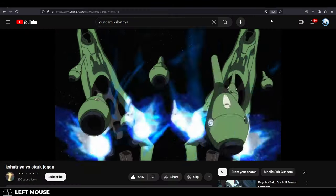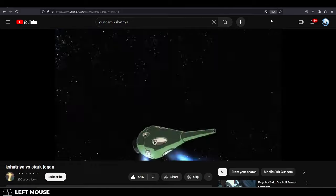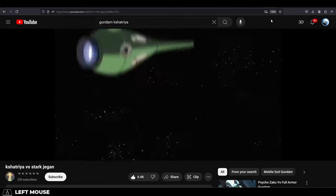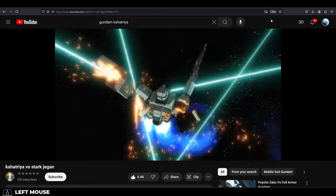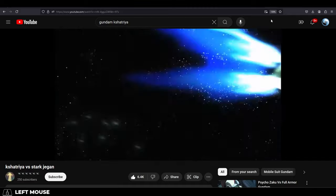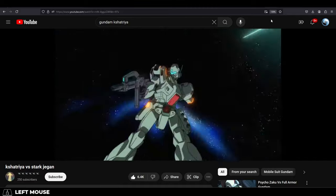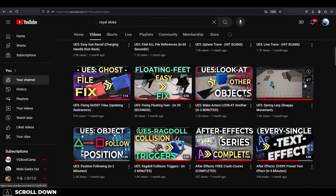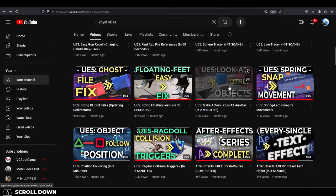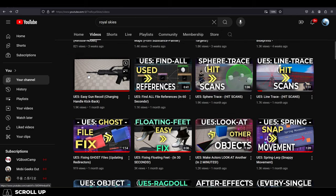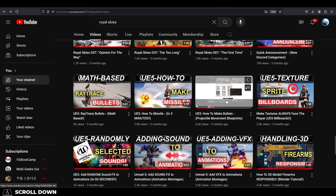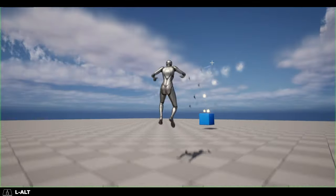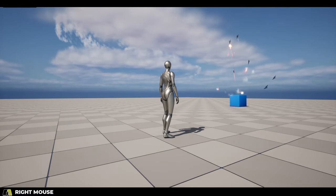So you want Gundam-style funnel weapons in your game? Not a problem. This weapon is kind of cool because it's really just a combination of all the stuff that we've learned before. You just use the movement lerp, plus the rotation lerp, plus the firing recoil, and the bullet blueprints together to essentially get the functionality of a funnel.